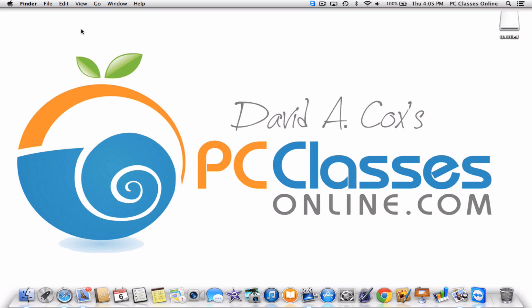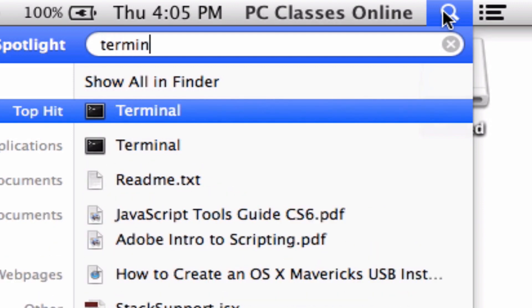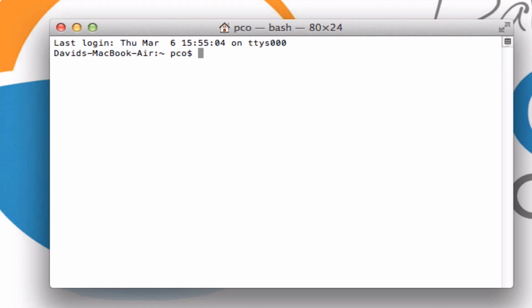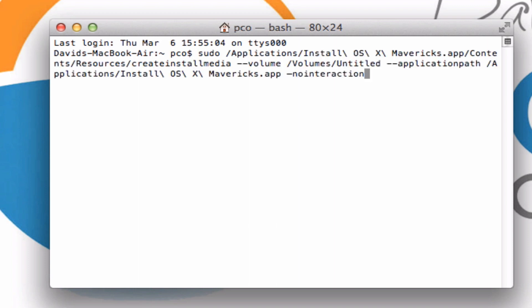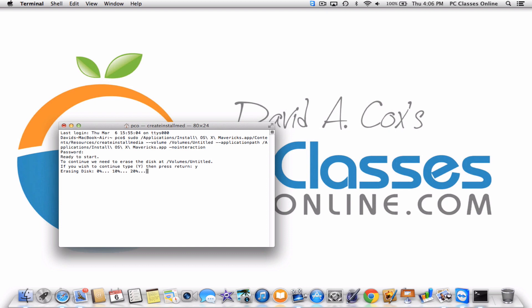Next we're going to need to go into Terminal. Go back up to Spotlight and type in 'terminal' and hit the enter key. In the description of this video you will find a short piece of code which all you need to do is copy and paste right here. When you've pasted it, hit the enter key. Now you're going to have to type in the password to your computer. As you type that password you are not going to see it move — it's going to stay still, so type it in. Hit the enter key when you're done, then hit Y for yes, and enter again. This whole process is going to take about 20 minutes. It will say very clearly when it's done.